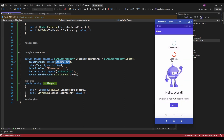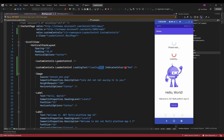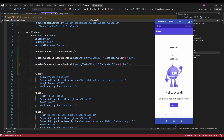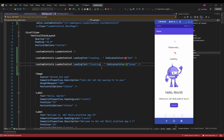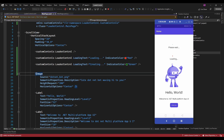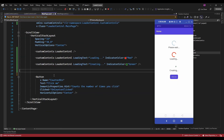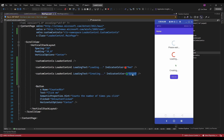Now it's displaying the loading tags — whatever tags we specify in the loader control are showing. I am going to remove the extra label. Now it's displaying the loader control with the specified tags and indicator color, whatever color we specify.